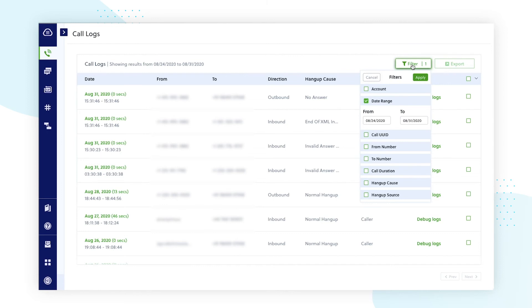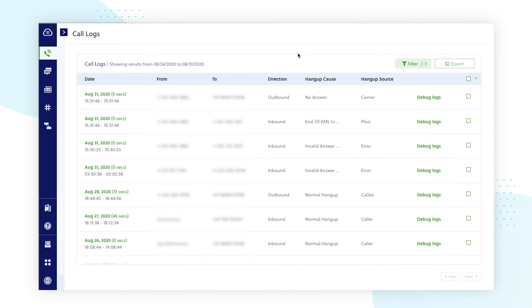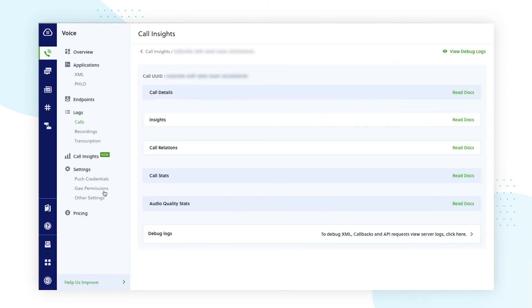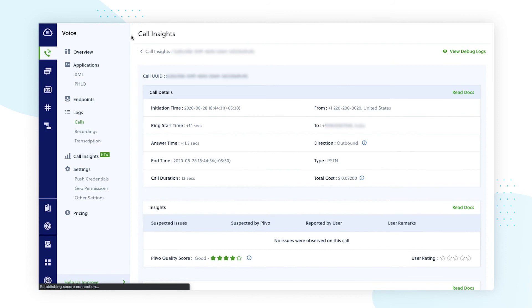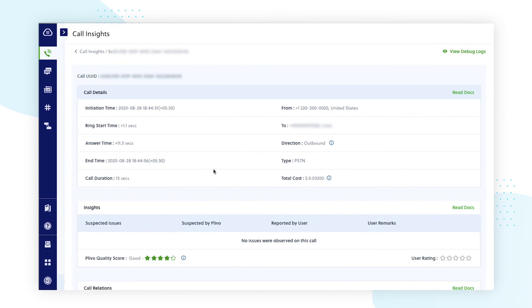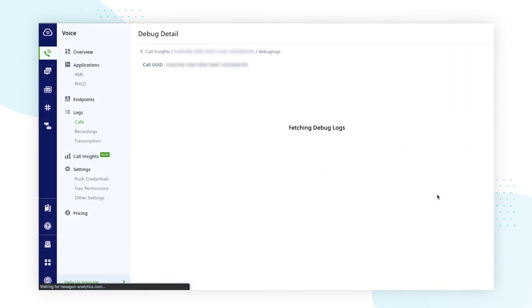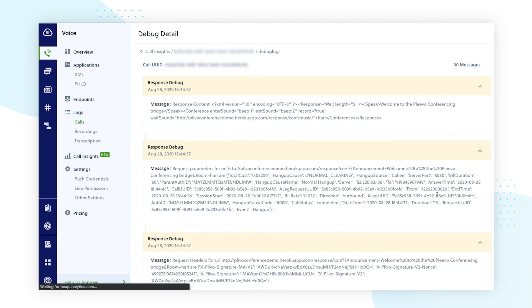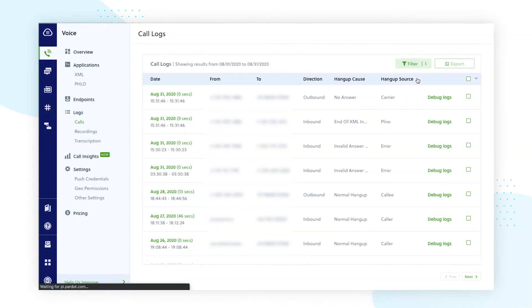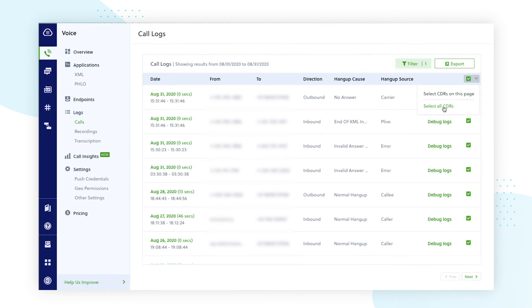Some slight changes include clicking on the date and time of the call, which will automatically take you to the call insights page. You can also open debug logs to quickly troubleshoot application issues. You can choose to select and export some of the call detail records or all the relevant CDRs based on filter criteria.